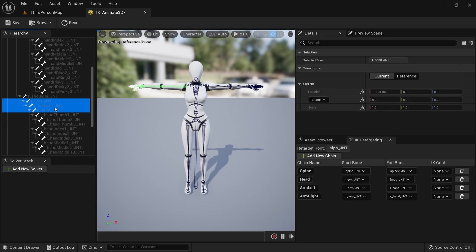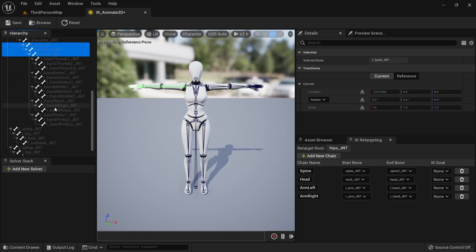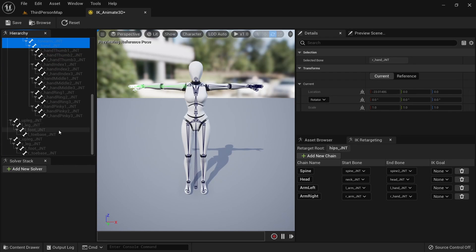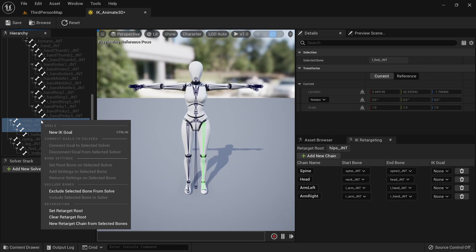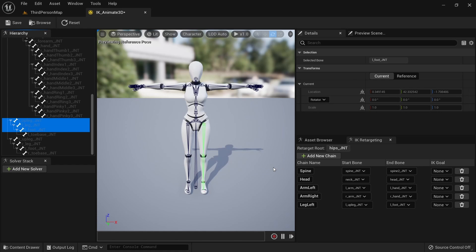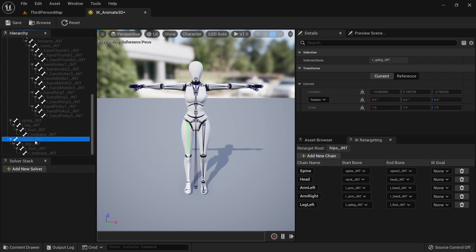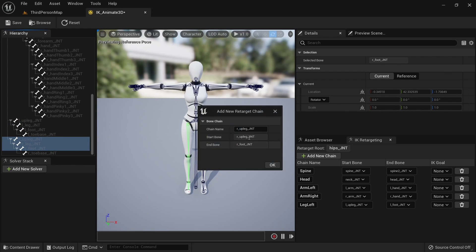Scroll down to the legs. Select the left up leg, leg and foot and create a new chain. Call it leg left.